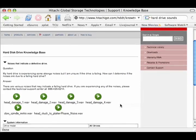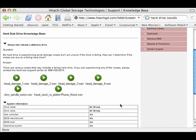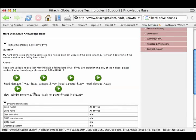Let me go ahead and scroll down to the sound files. As you can see, there are six unique hard drive sound files.